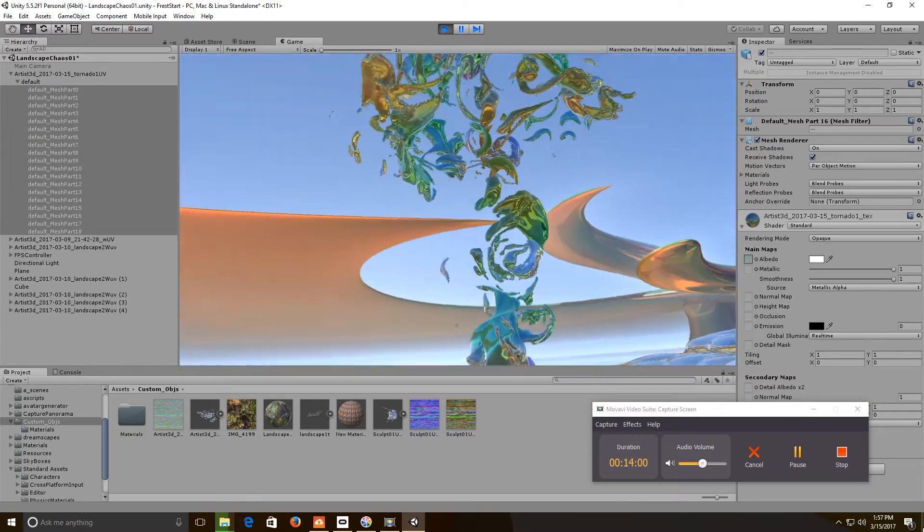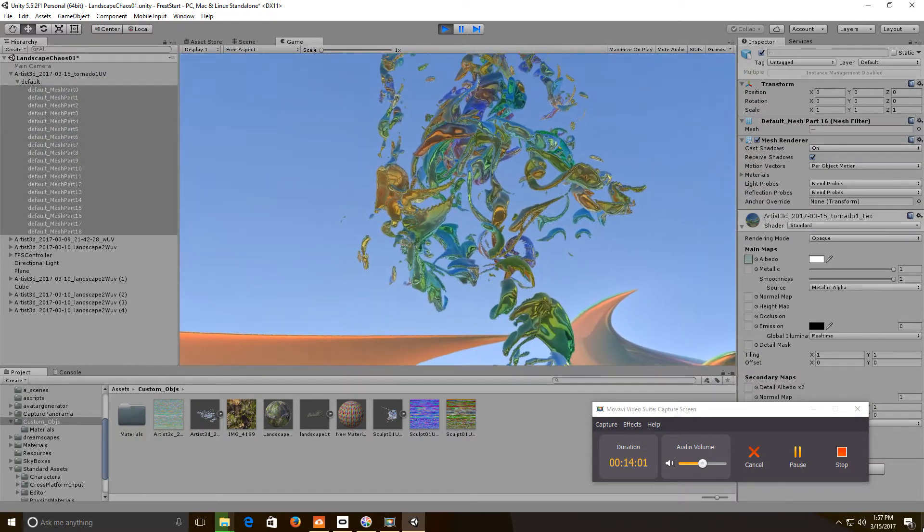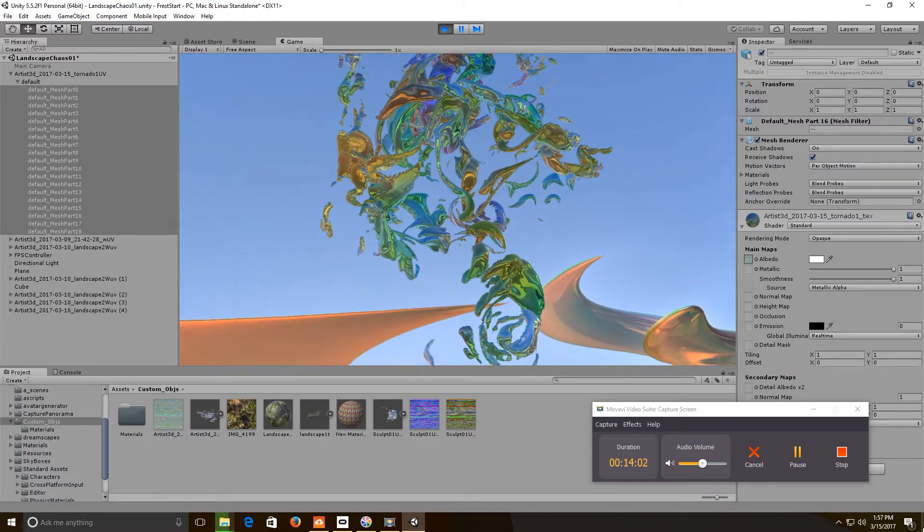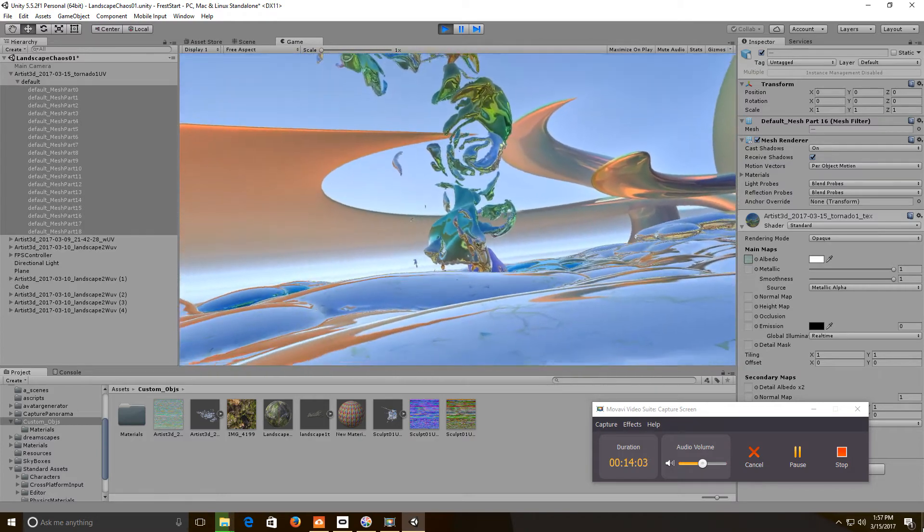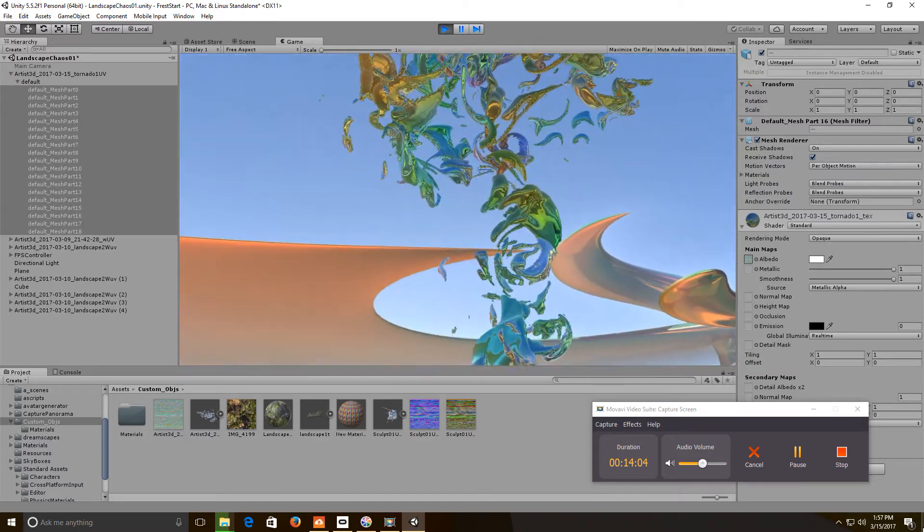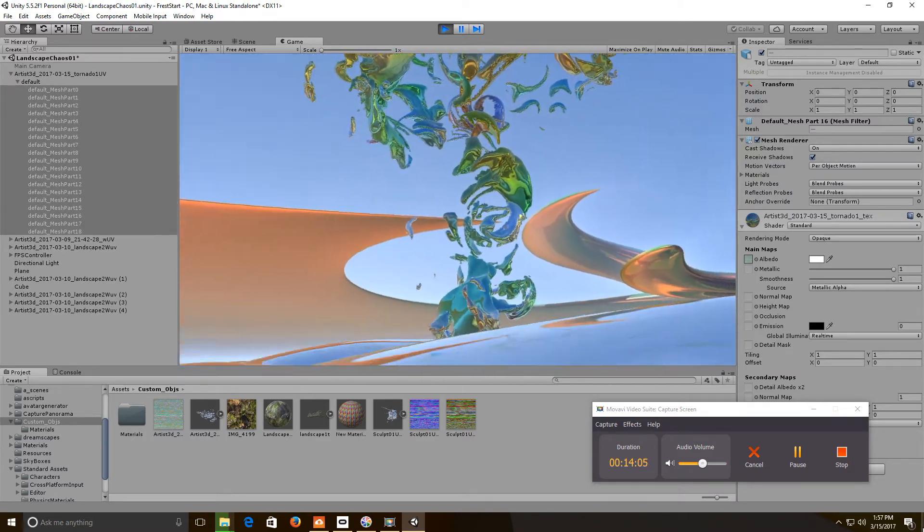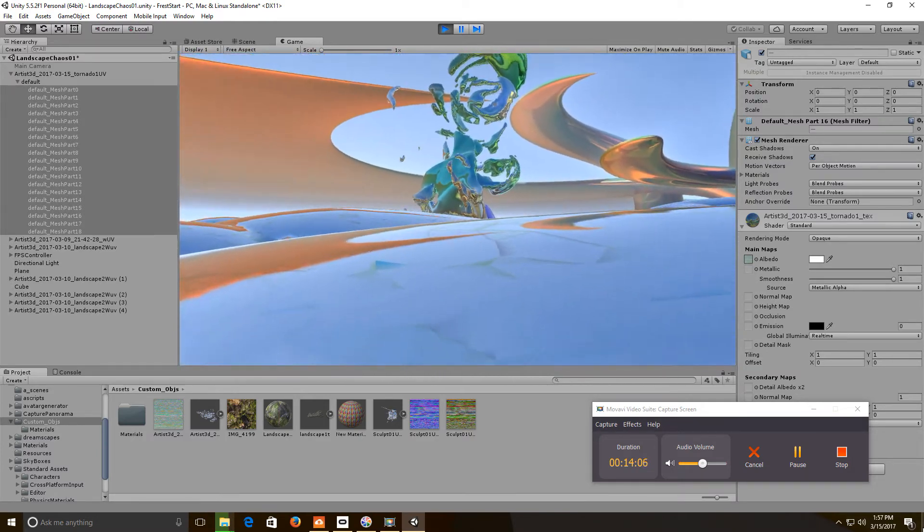Now you can imagine when I get that rotating, how that's going to reflect.